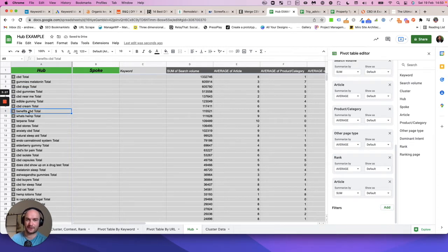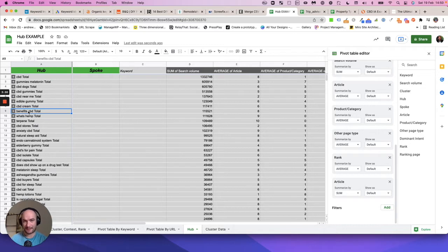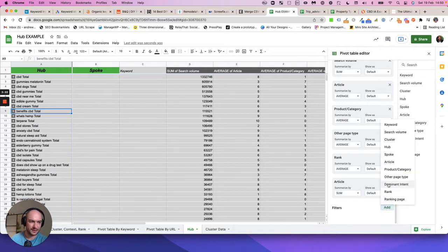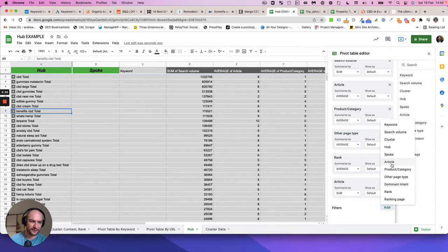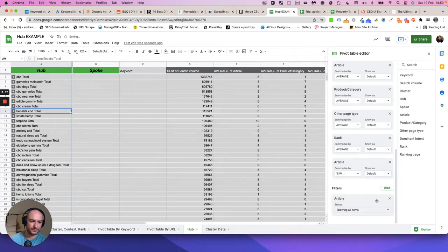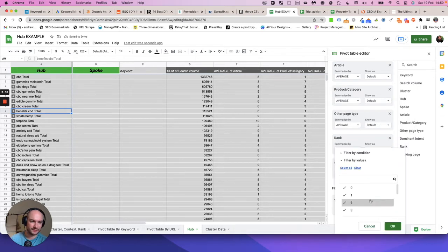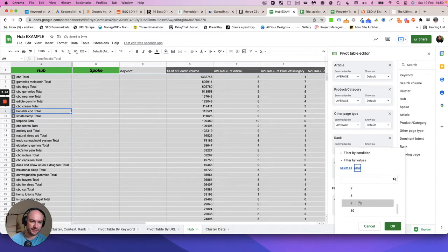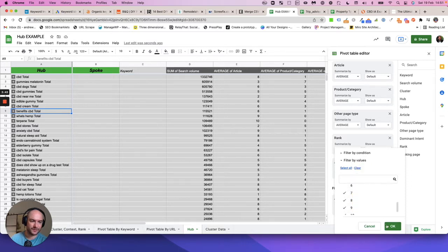What I would do to interpret this report and very quickly map out my content calendar is I would pop over to the filters here and add a filter on for article, and then what I'm asking it to do is only show me the keywords that definitely trigger long form articles.